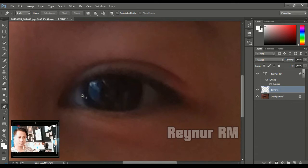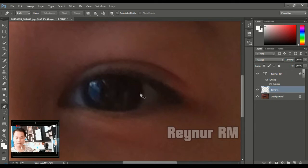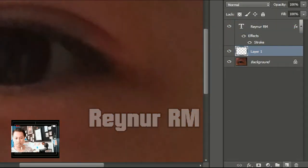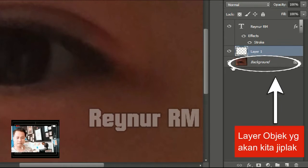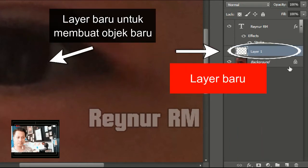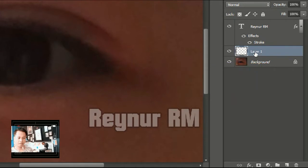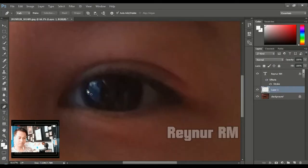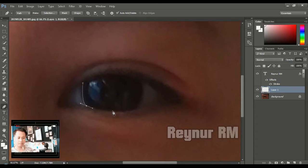Logikanya adalah kita akan membuat objek baru dengan menjiplak objek yang sudah ada. Caranya, kalian buat layer baru. Perhatikan sebelah kanan — layer ini adalah layer objek utama, yaitu mata ini. Kemudian kita buat layer baru, taruh di atasnya. Kita akan menggunakan pen tool ini, kita akan mengikuti alur objek ini seperti ini. Klik saja. Kita akan membuat bagian dalam mata, yaitu warna bulatnya ini.